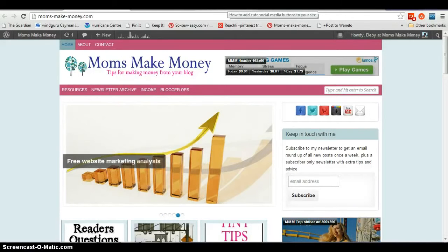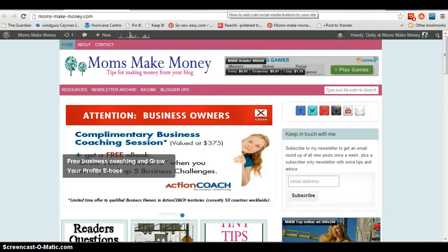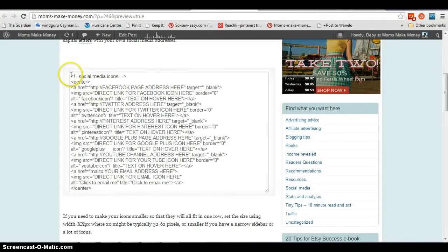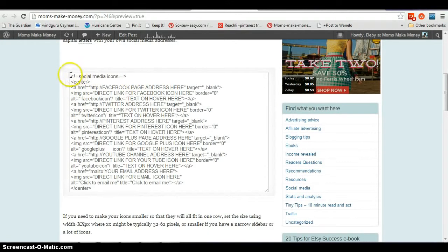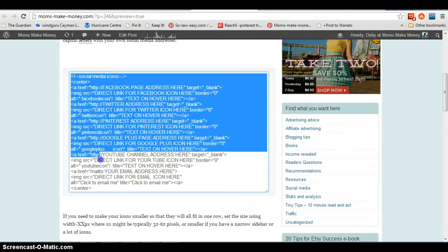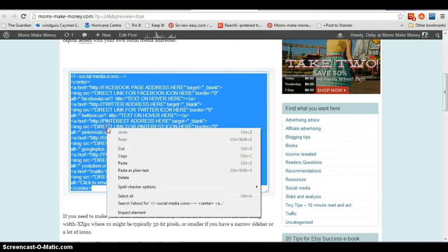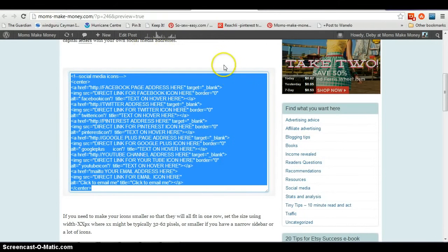If you're watching this video on YouTube, underneath I'm going to add a link into my blog, which is the post that you'll need just here. This is going to have the code that you'll need to select. So go to the link, go to my web page, select and copy this code — right click and copy. Then we need to set up a new widget.